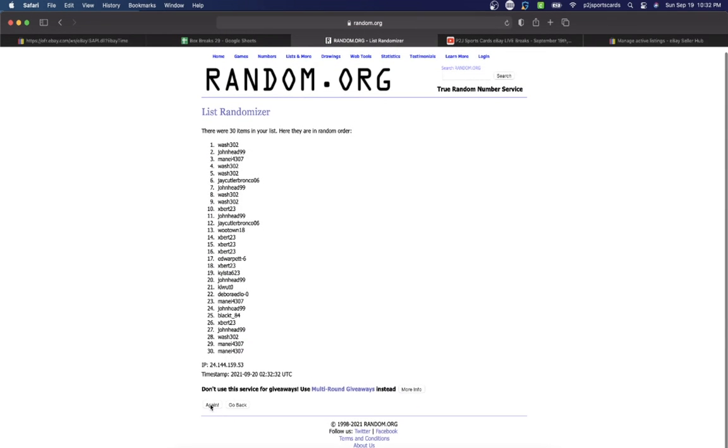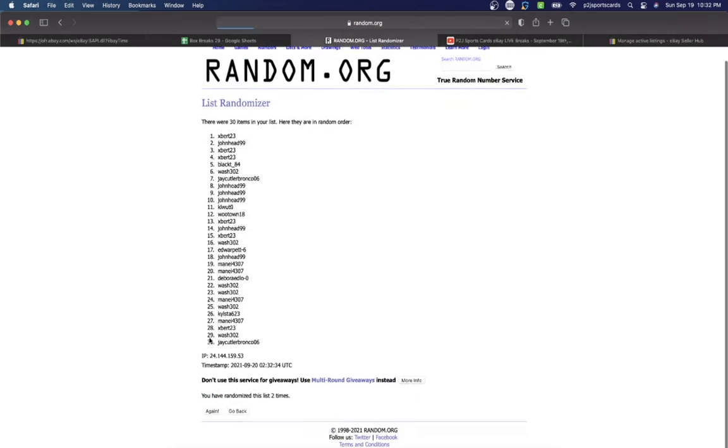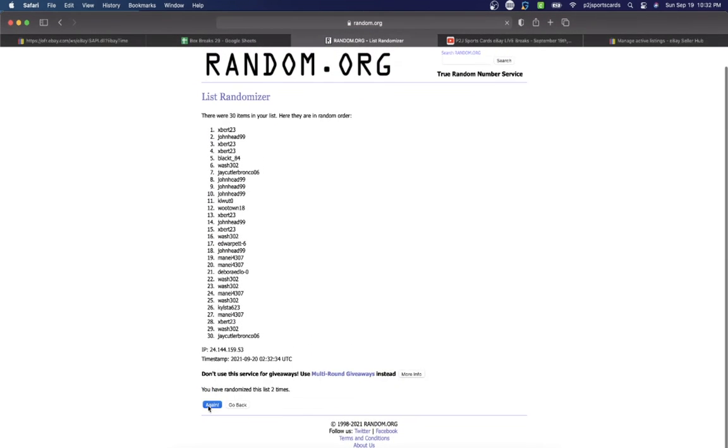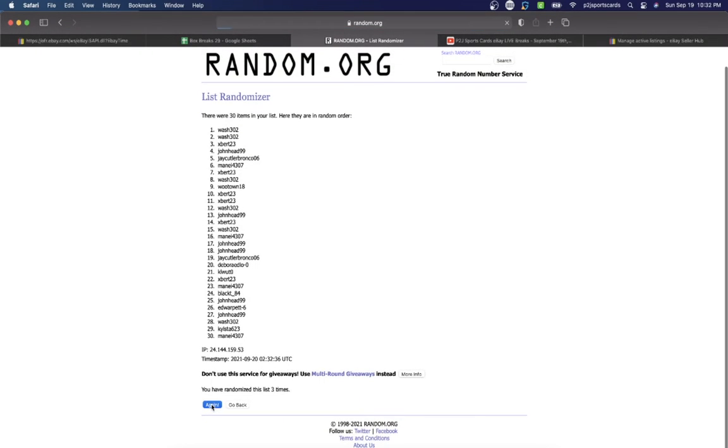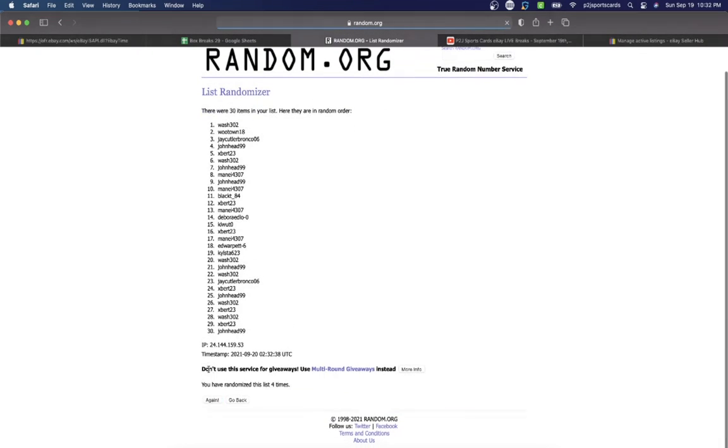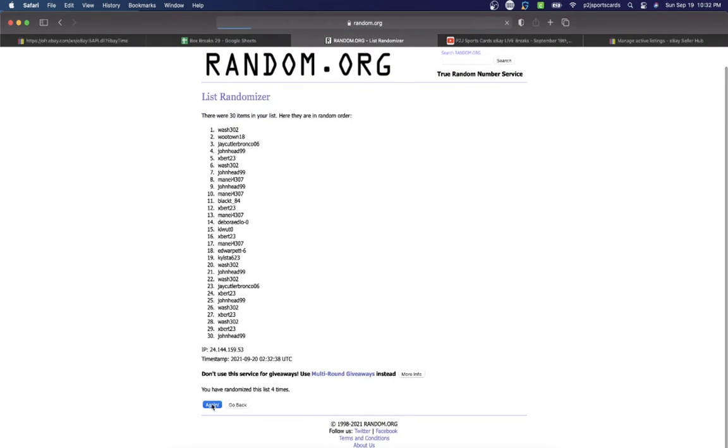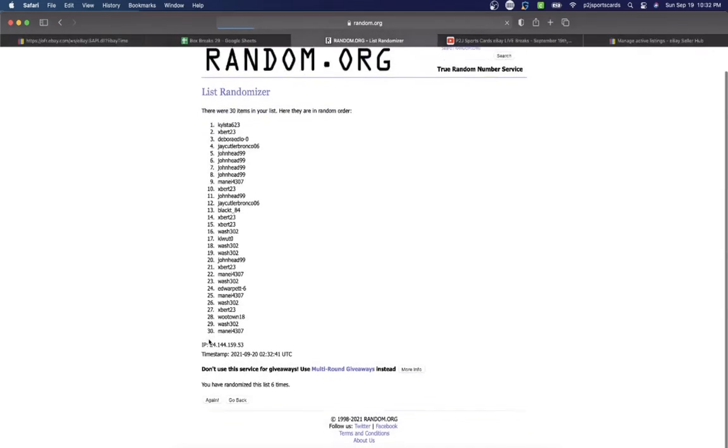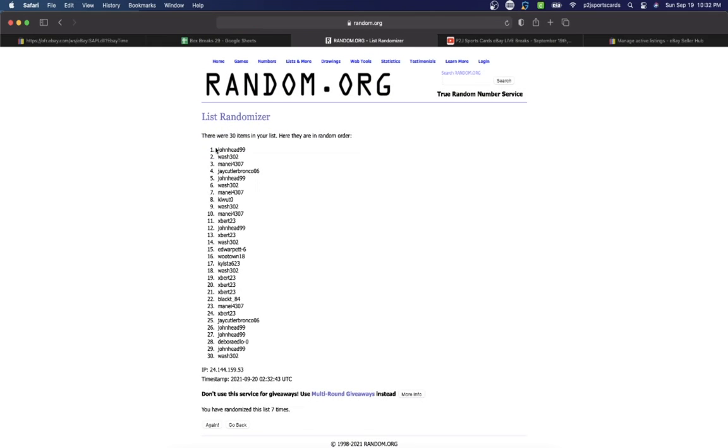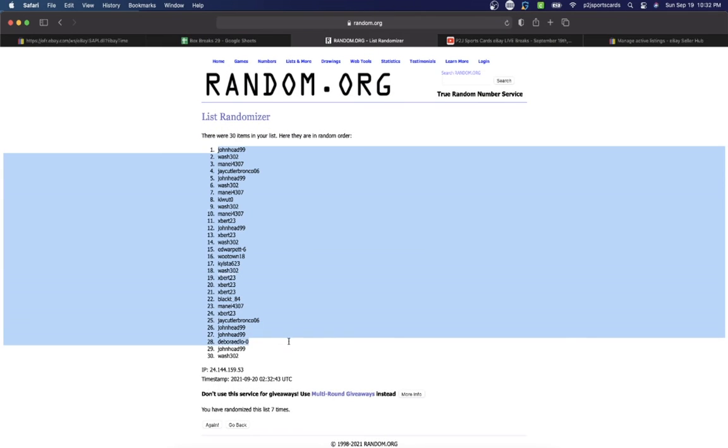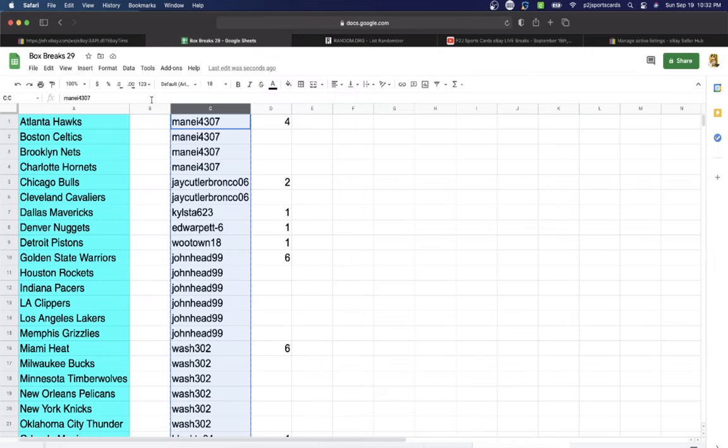Once, twice, three times, four, five, six, and lucky number seven has John Head on top, Wash on the bottom.